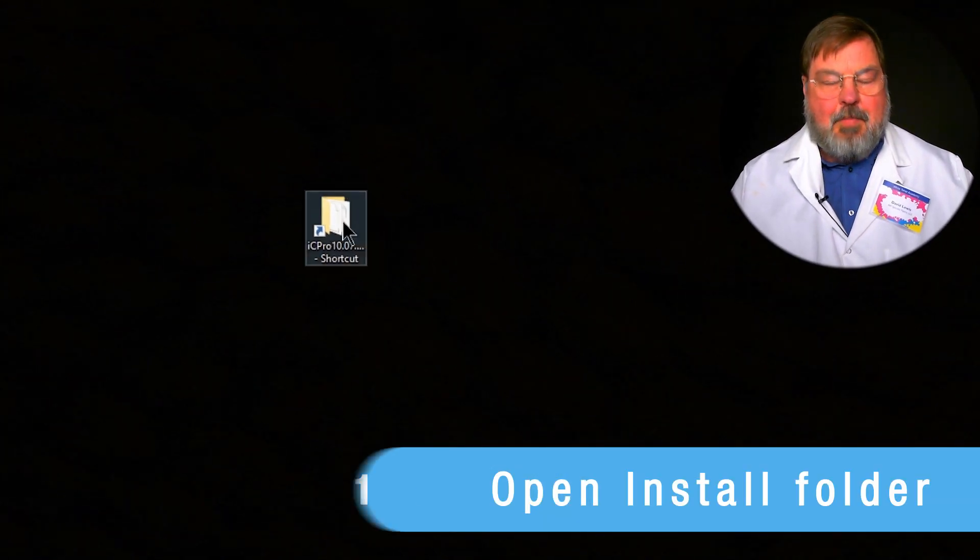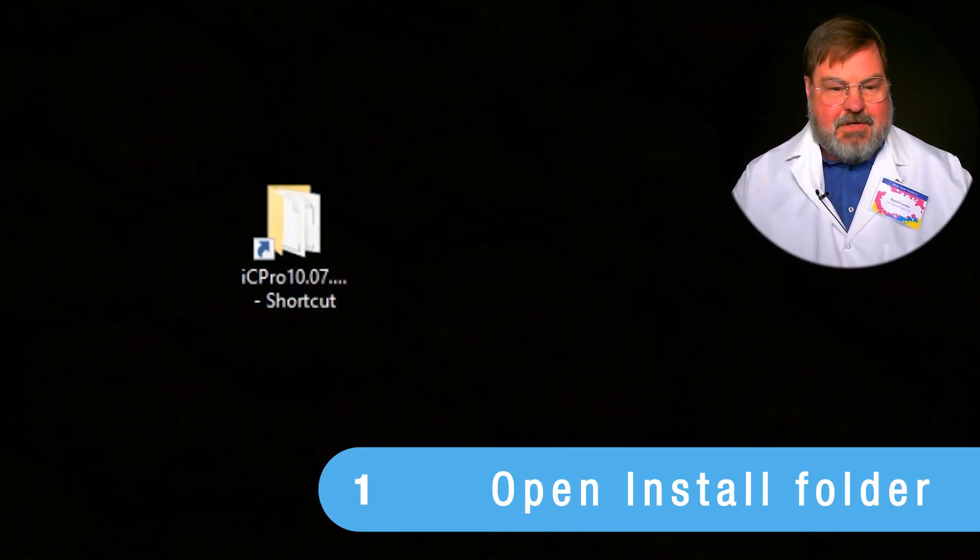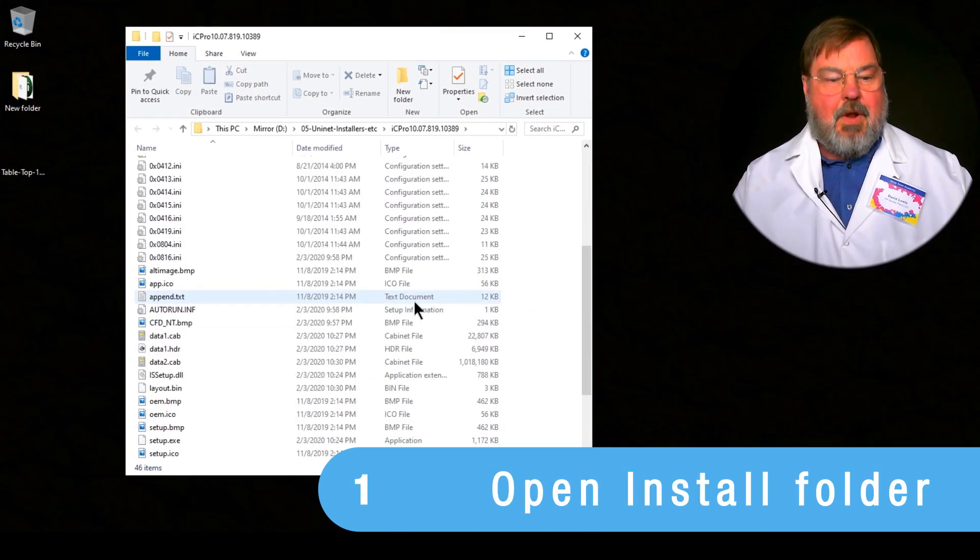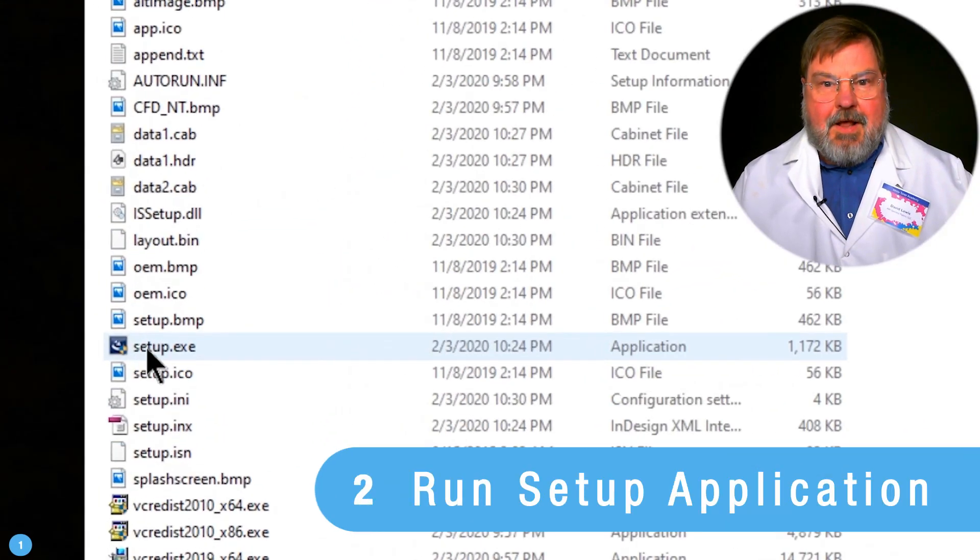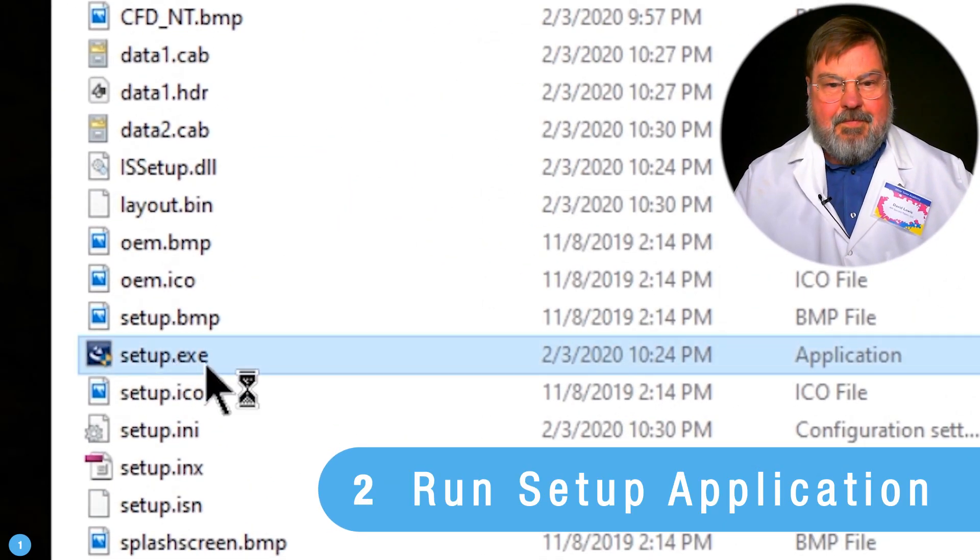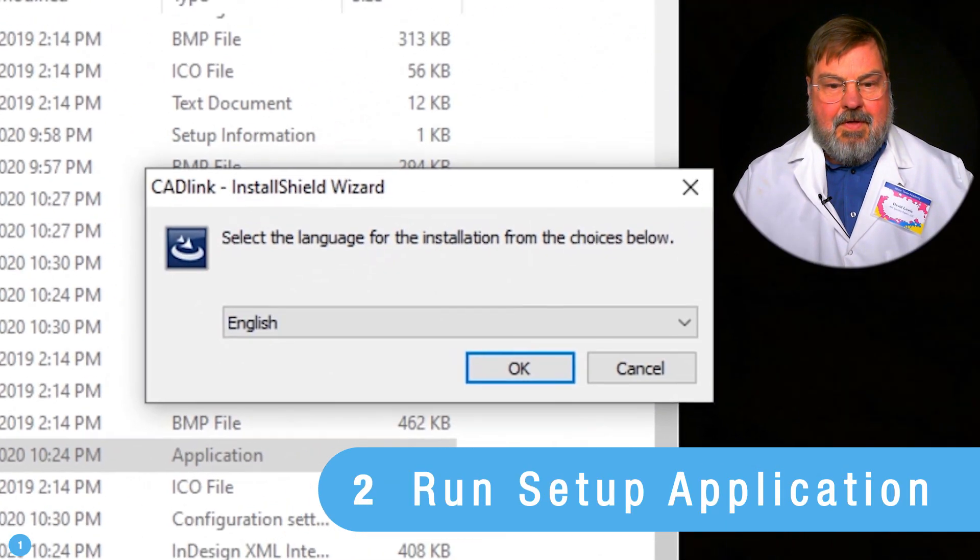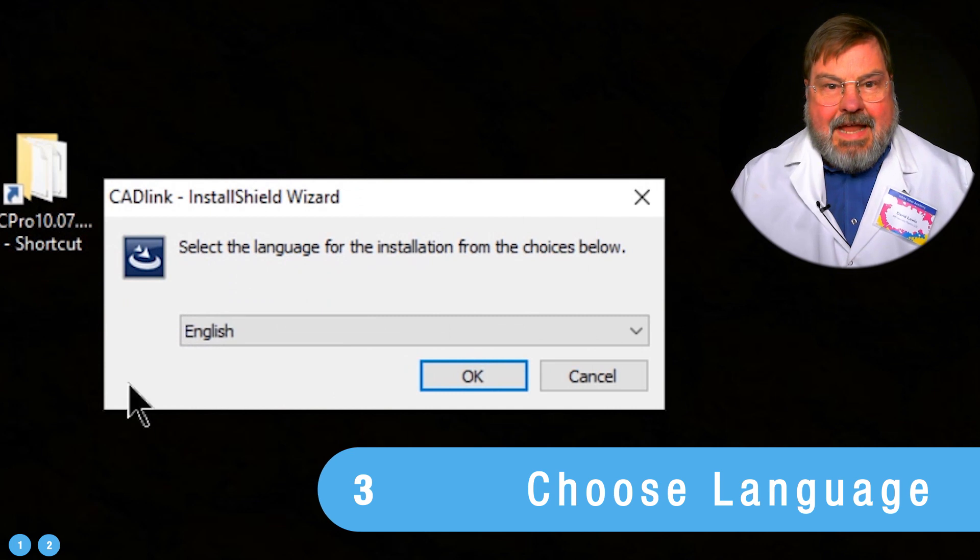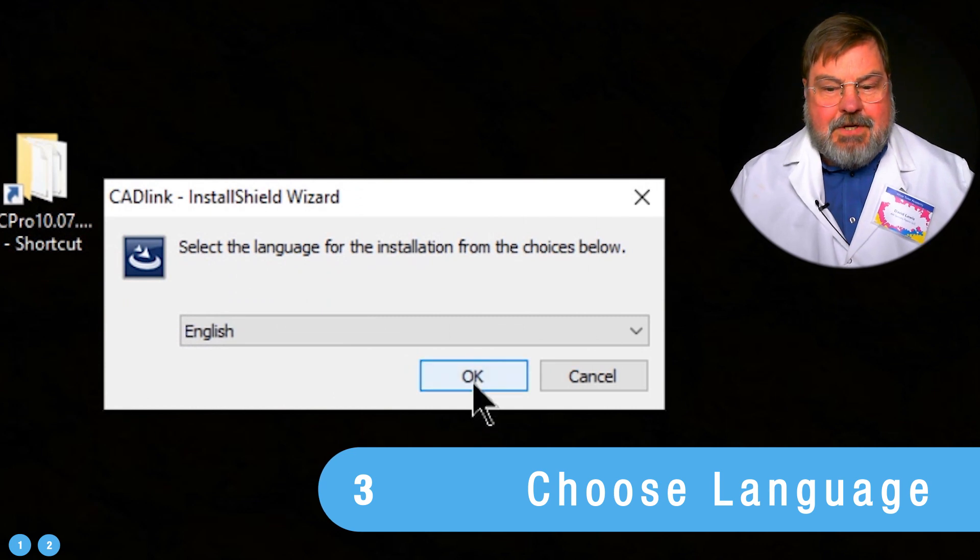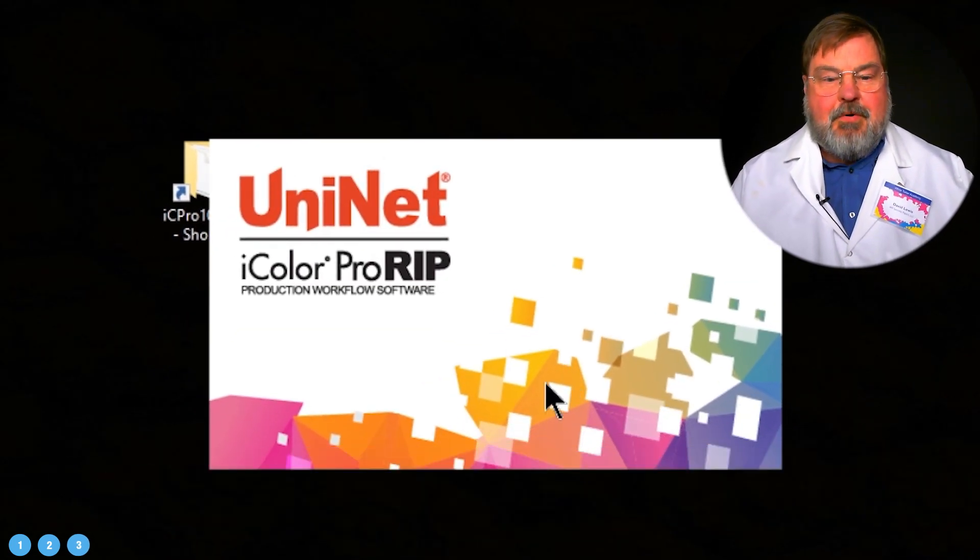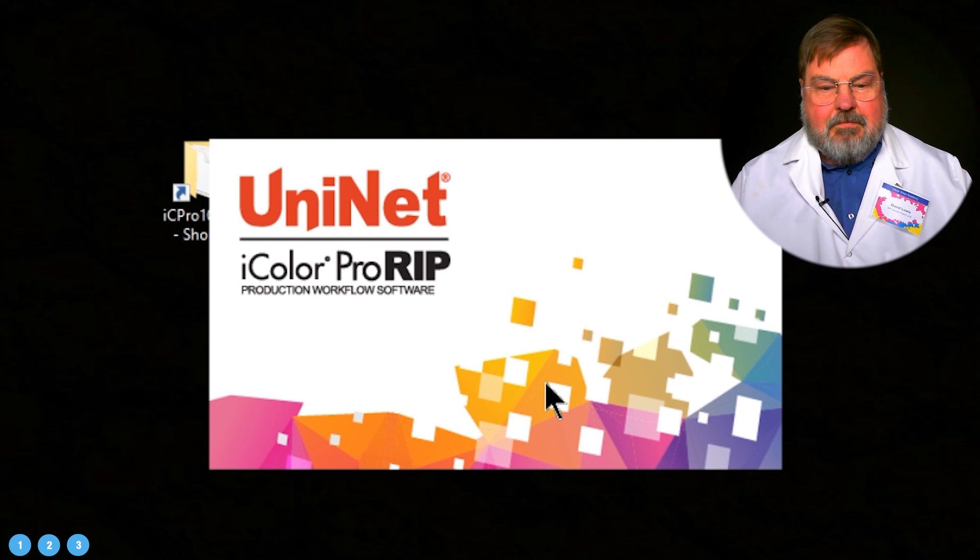Alright, we open up the installation folder. We're going to run the setup application. Select the English option. It's pretty simple to install.